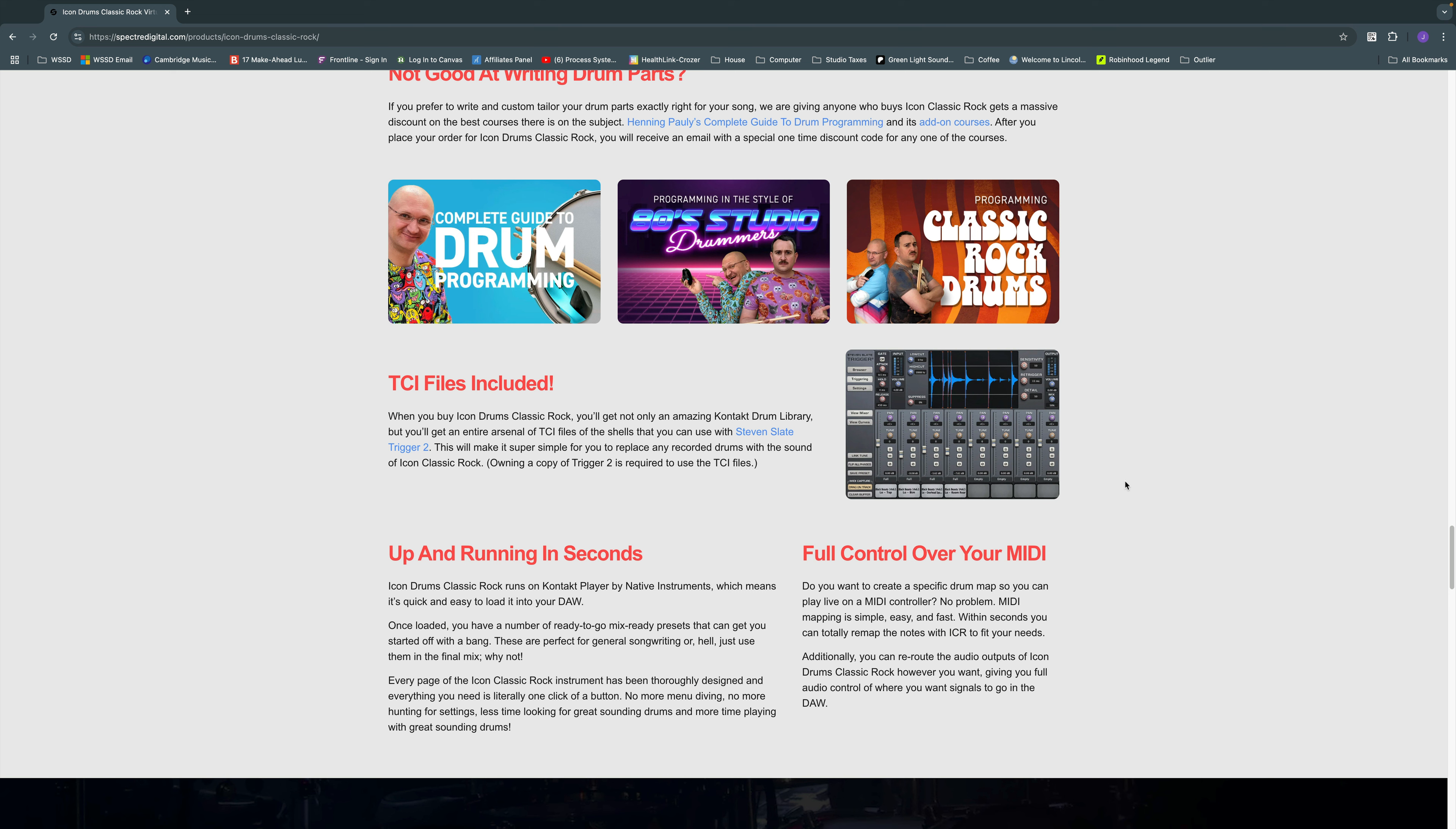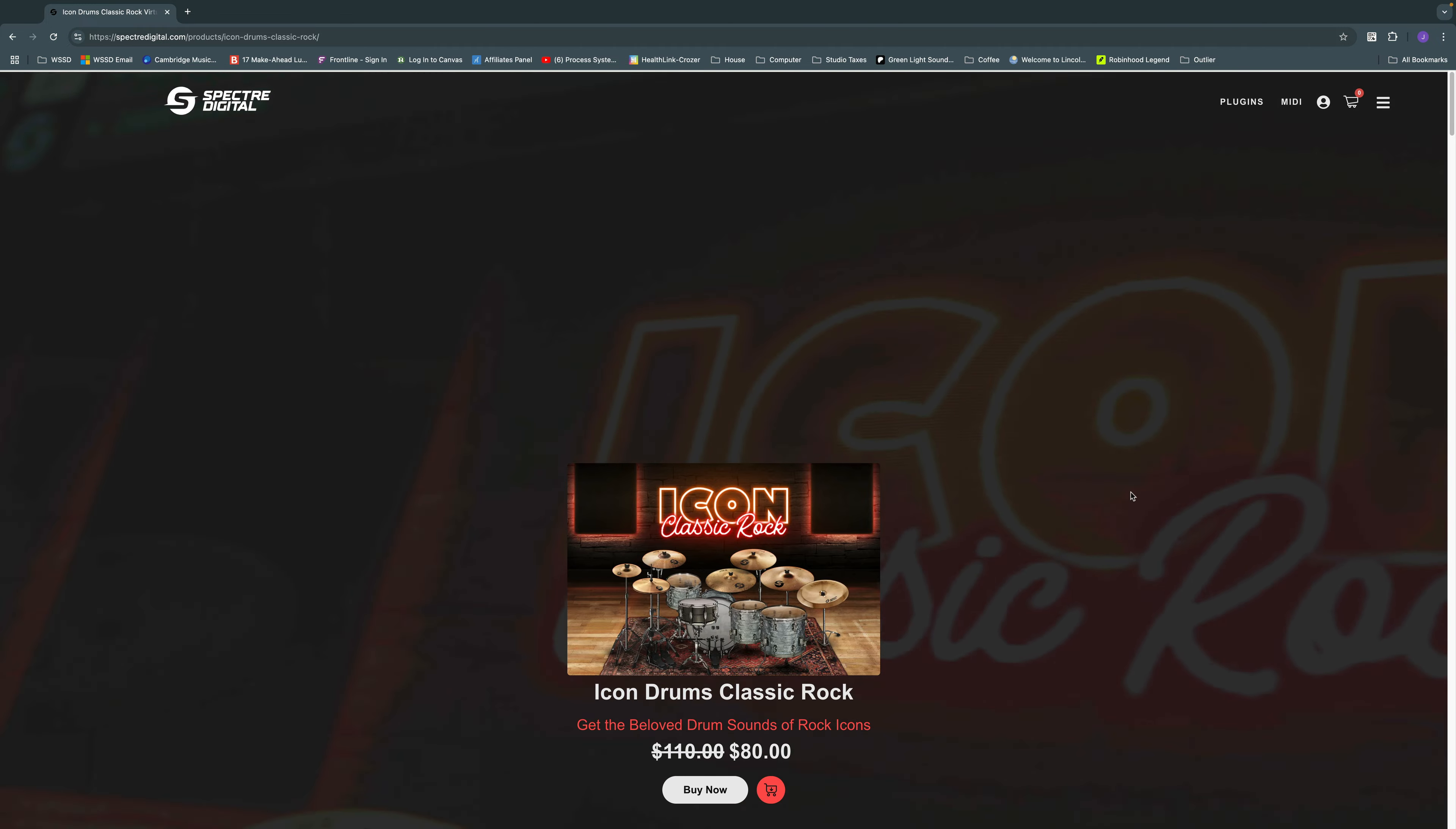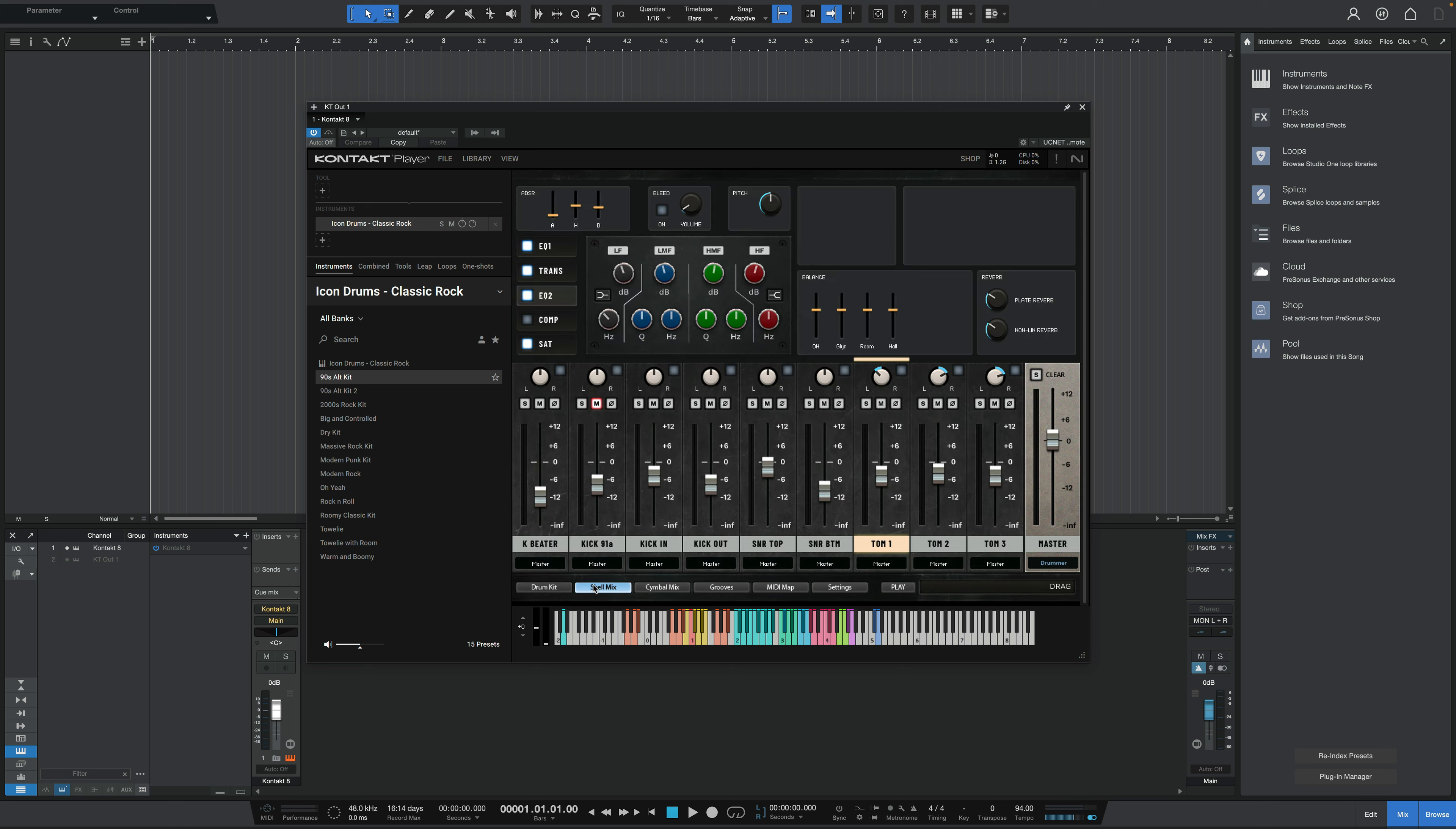So if you want to just use these snares, toms, kicks for drum replacement on real recordings, you can do that as well. So let's jump over to the DAW. And we can see that this library is hosted within Contact. Now you do not have to buy Contact for this to work. You can just download the free Contact player. That's what I've got right here. You can see the mapping on the keyboard of all the different drum sounds at the bottom. You've got the drum kit overview as your default view. You can go to the mixer channel for the shell mix and you can see the different processing here.